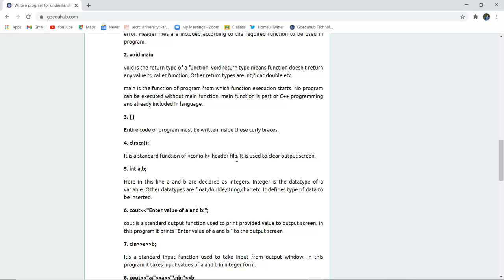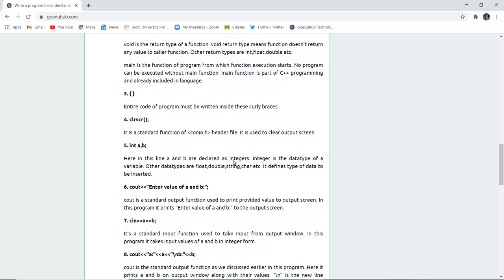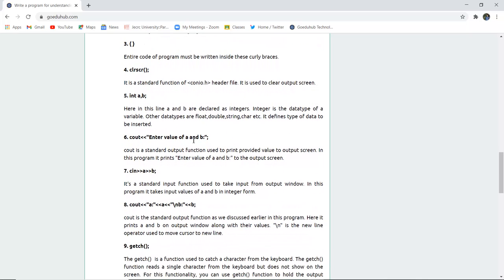Now int a and b, this is the declaration of variables, that is a and b. Variables—the value can differ or can vary from one user to the other user input, and the data type here is integer. It defines the type of data to be inserted. The next is you have seen cout—we have mentioned for entering the value of a and b. So cout is a standard output function used to print the value in the output screen for the user.